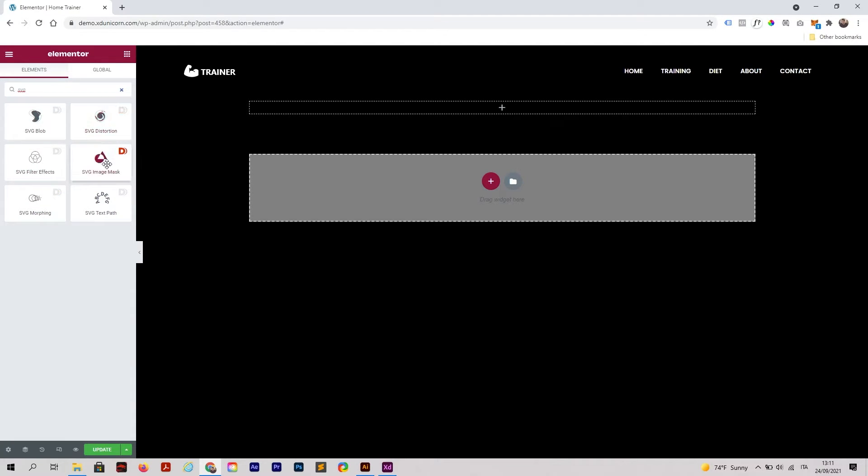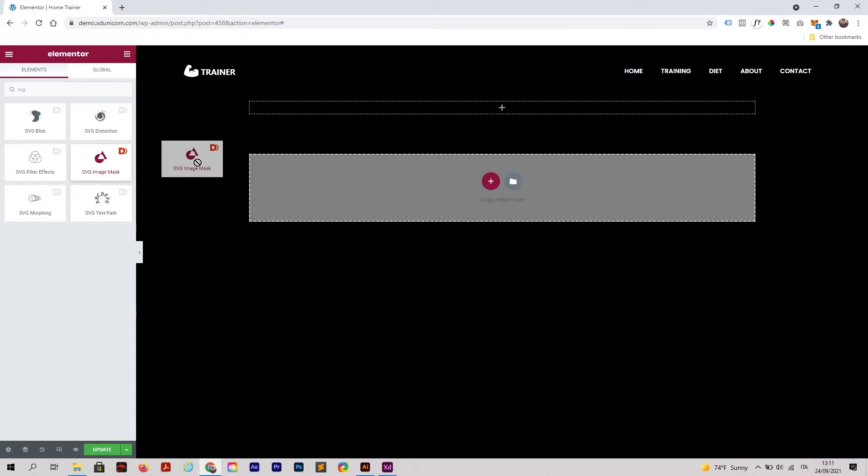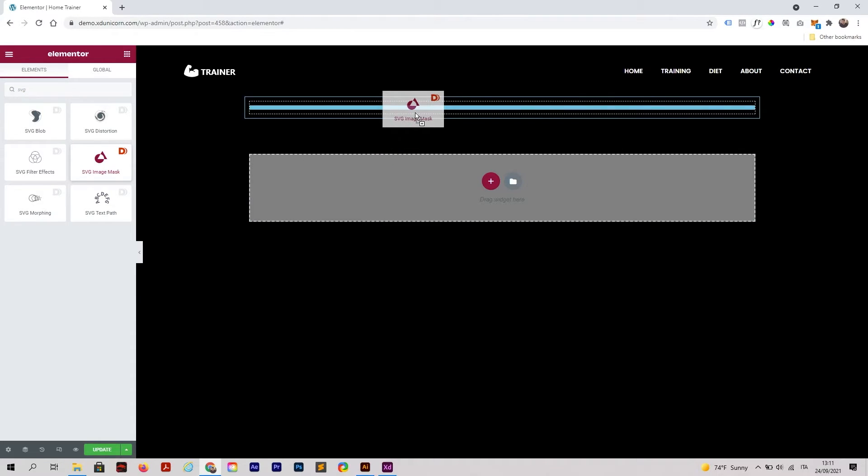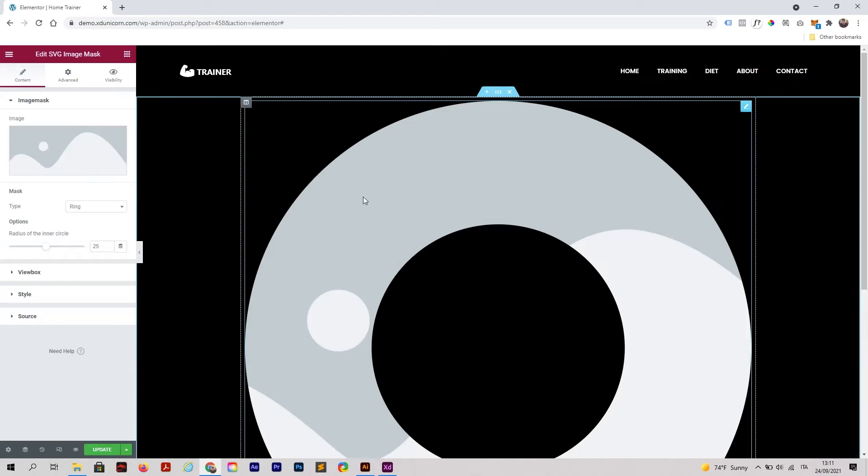As you can see, with Dynamico you have a ton of other options. If you want to download this plugin, remember in the description you can find the link. Then I'm going to select SVG Image Mask and drag and drop it here.